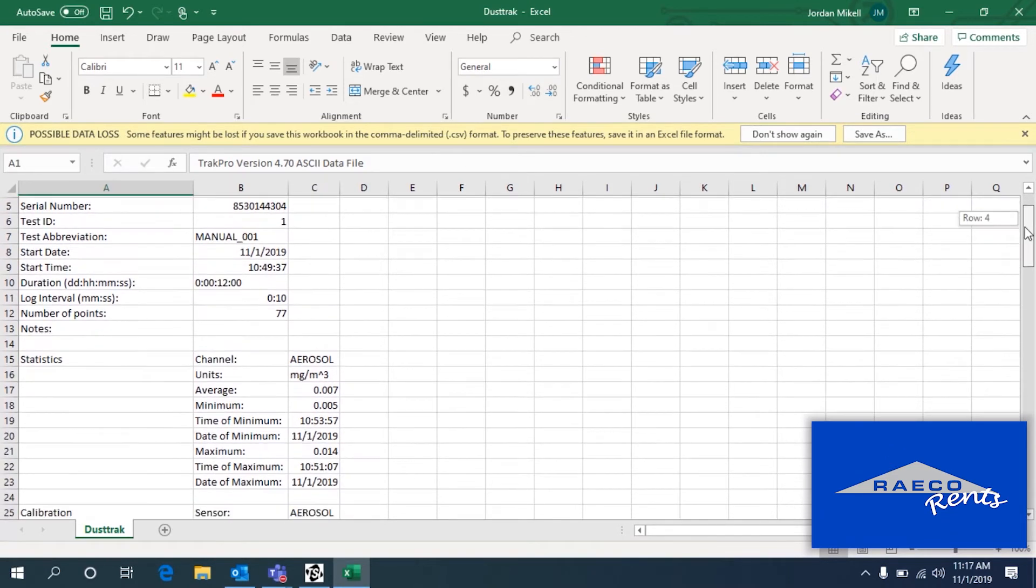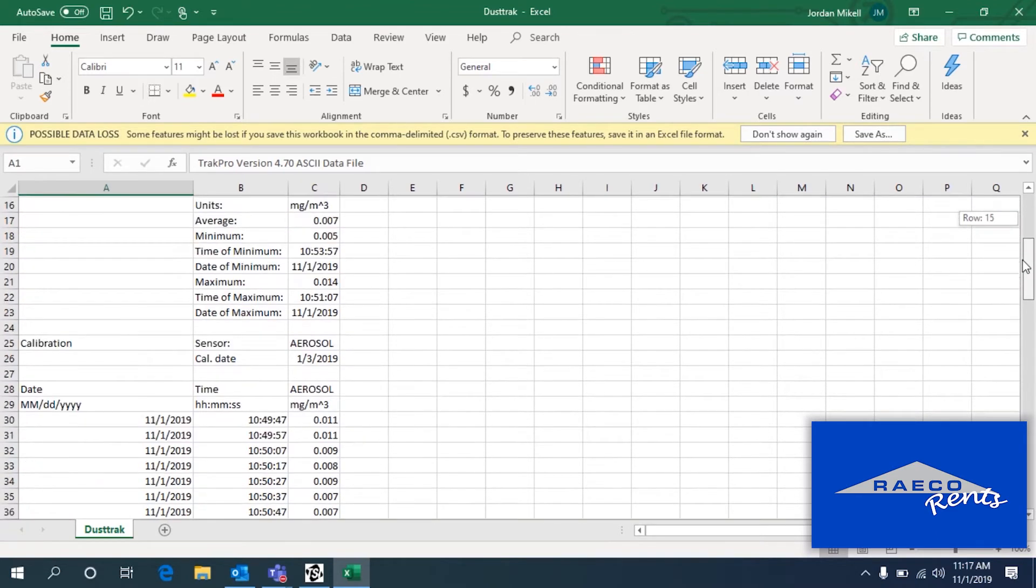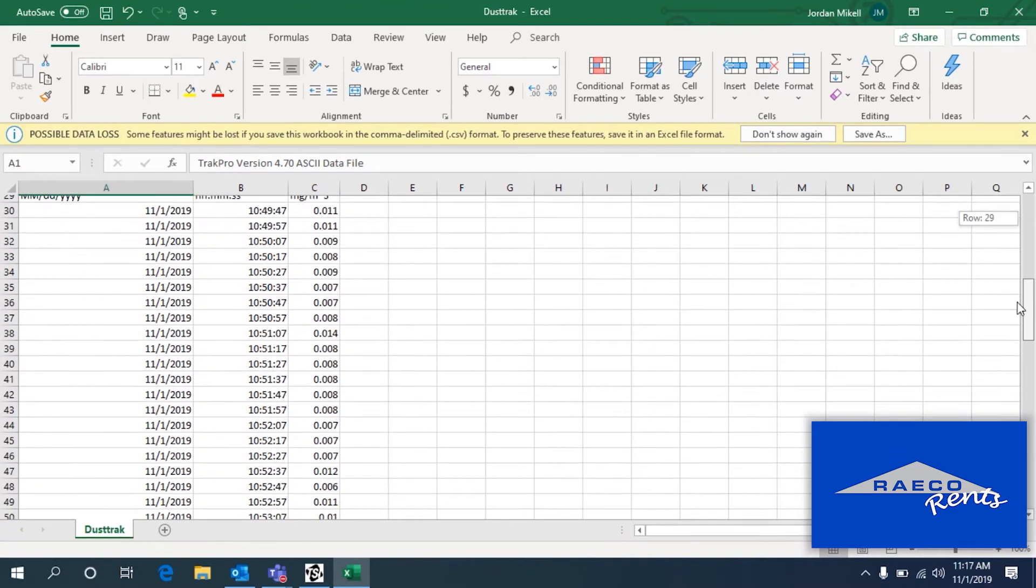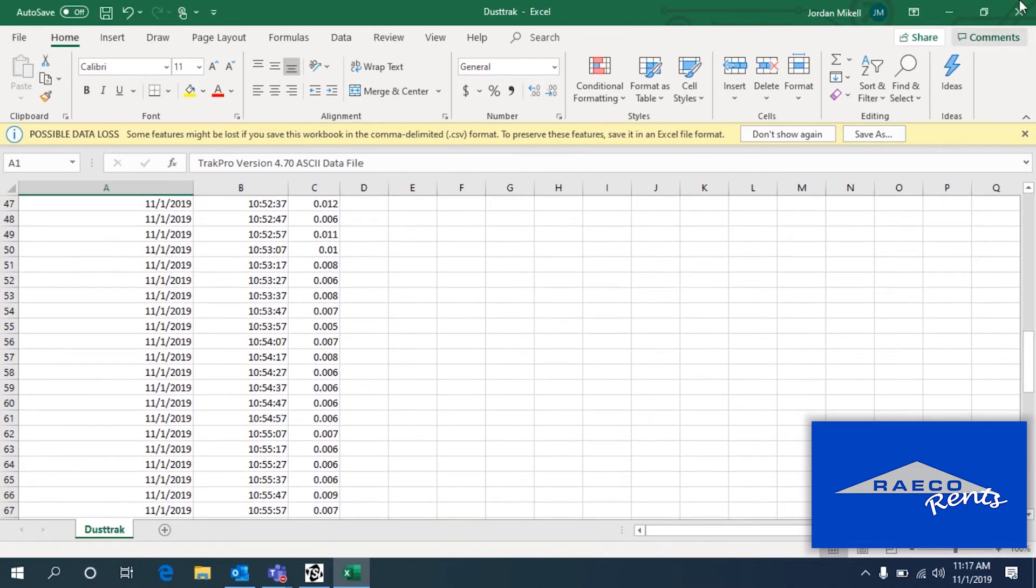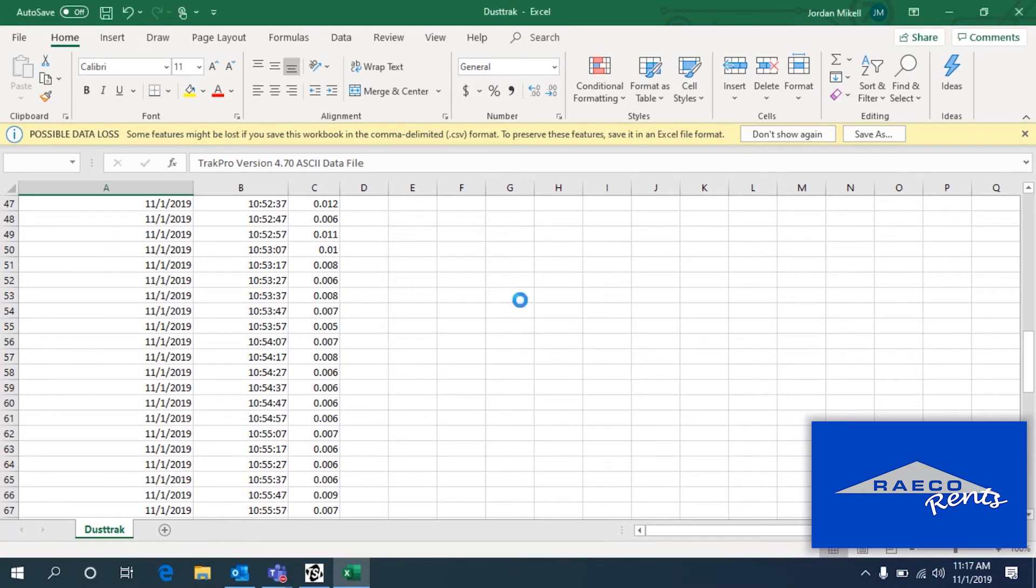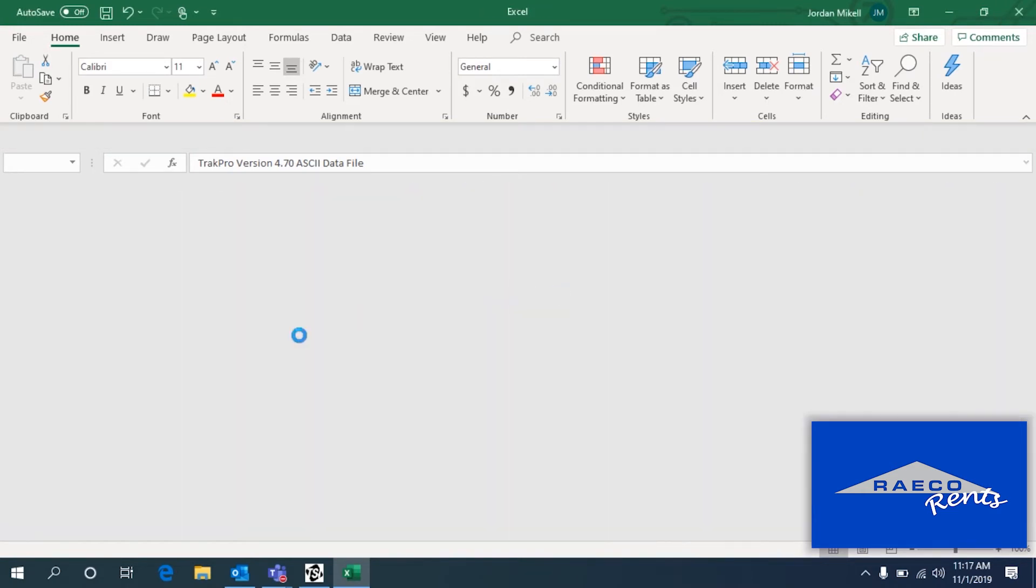And then you can see you've got your start date, start time, the duration of the test, and all the numbers for your test right there. So that is the standard TrackPro.